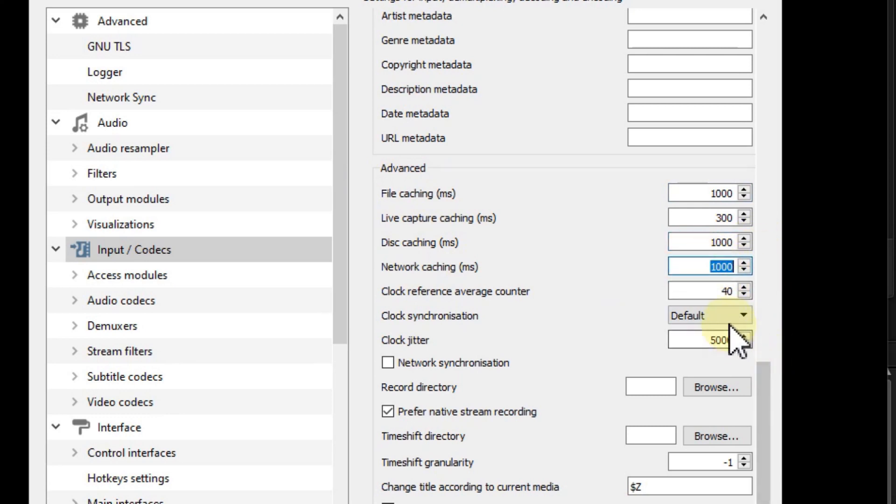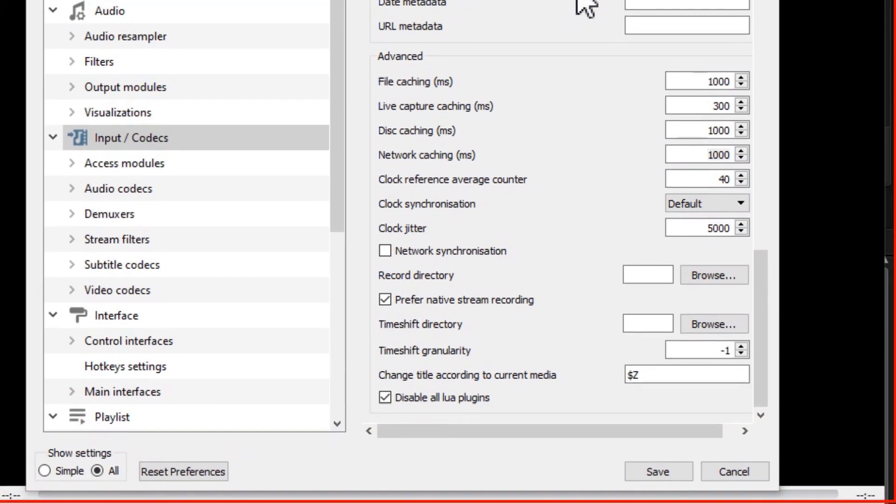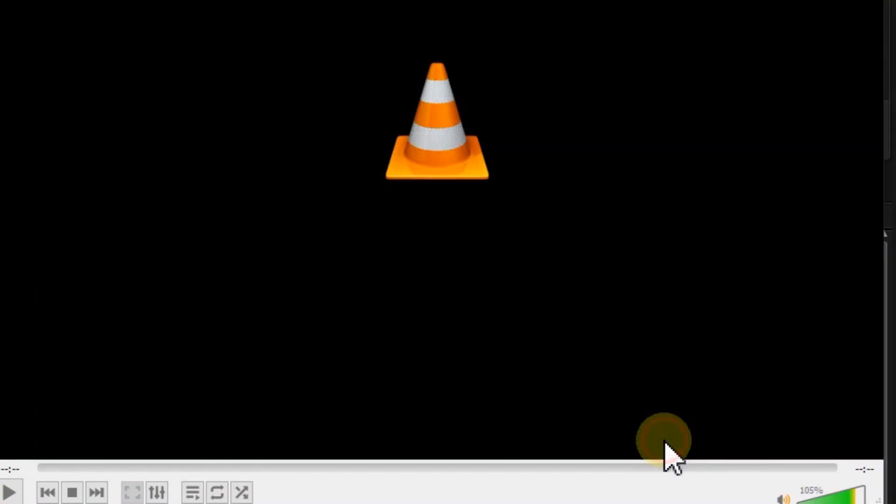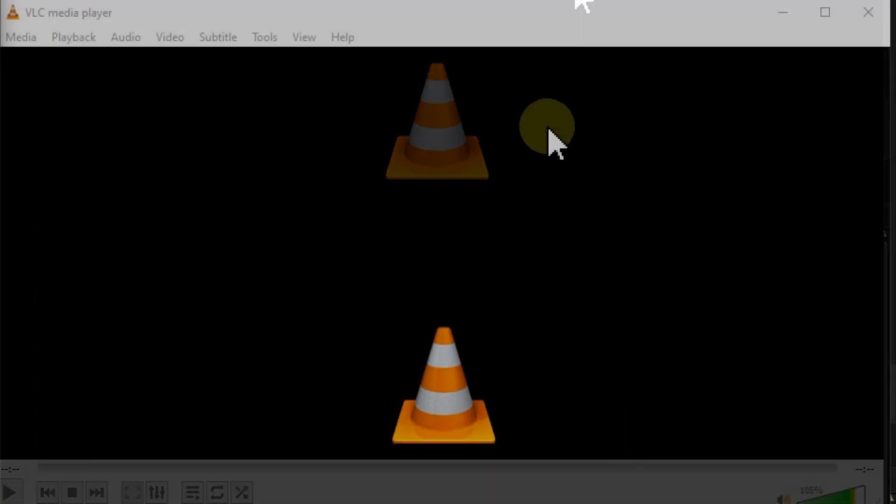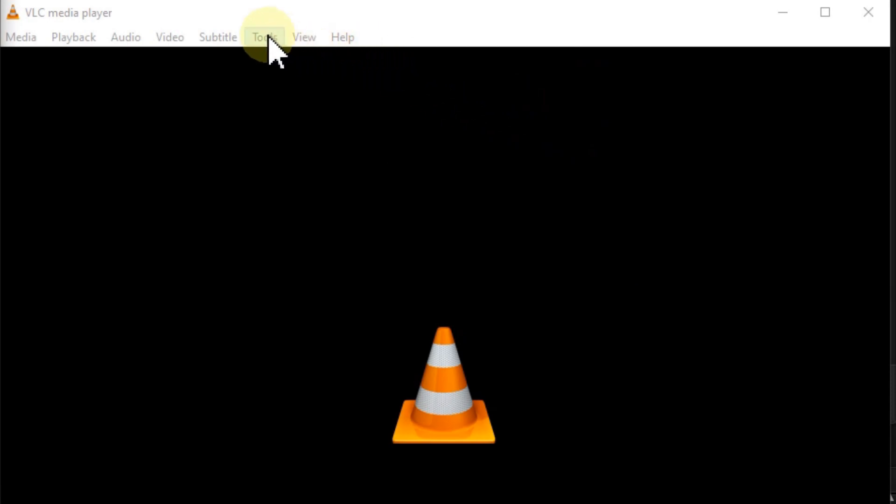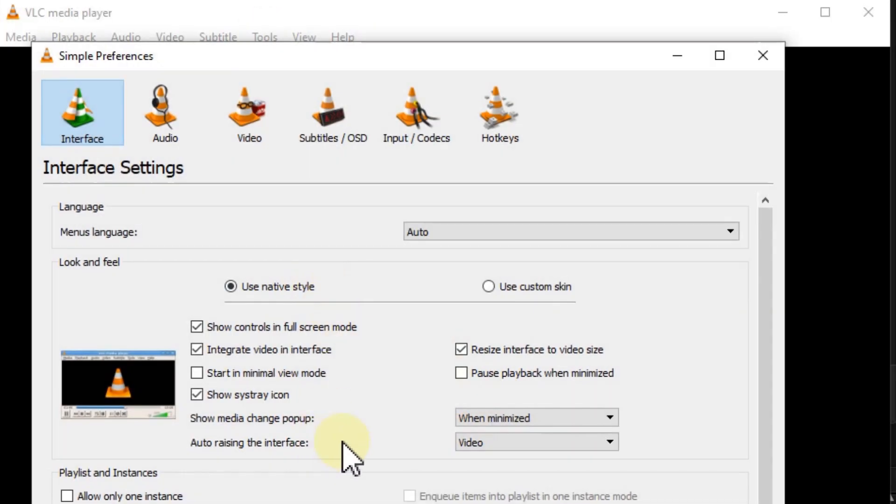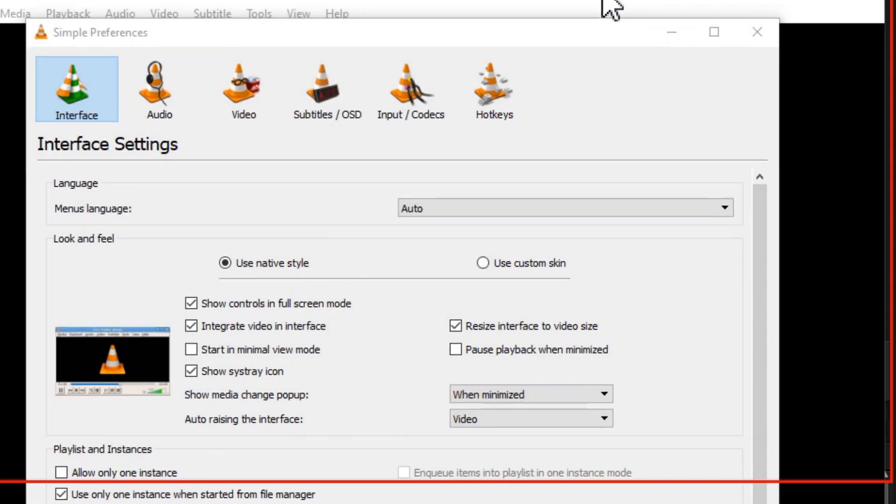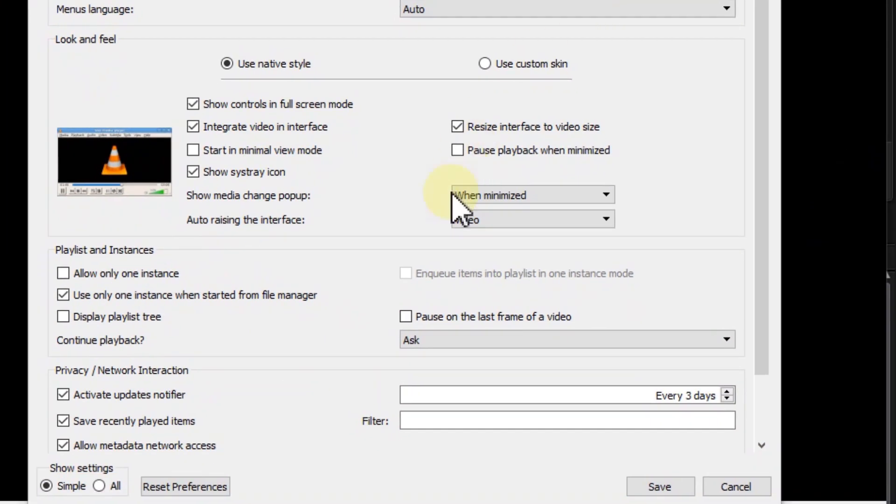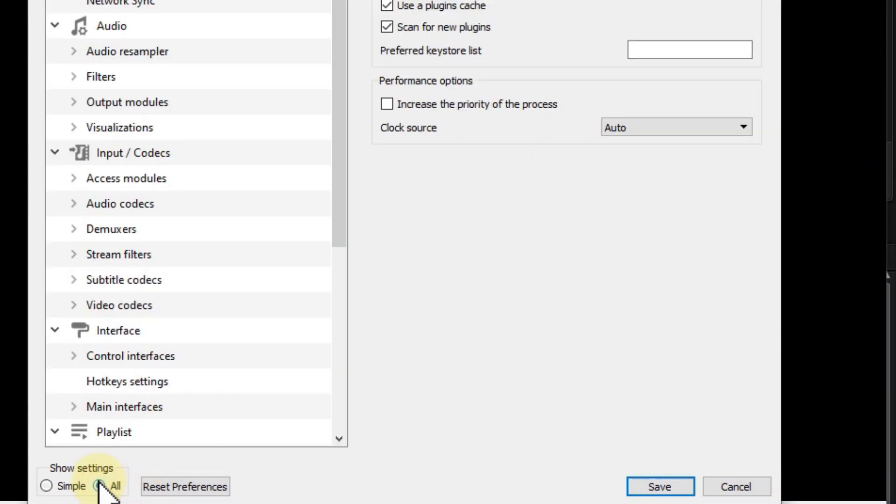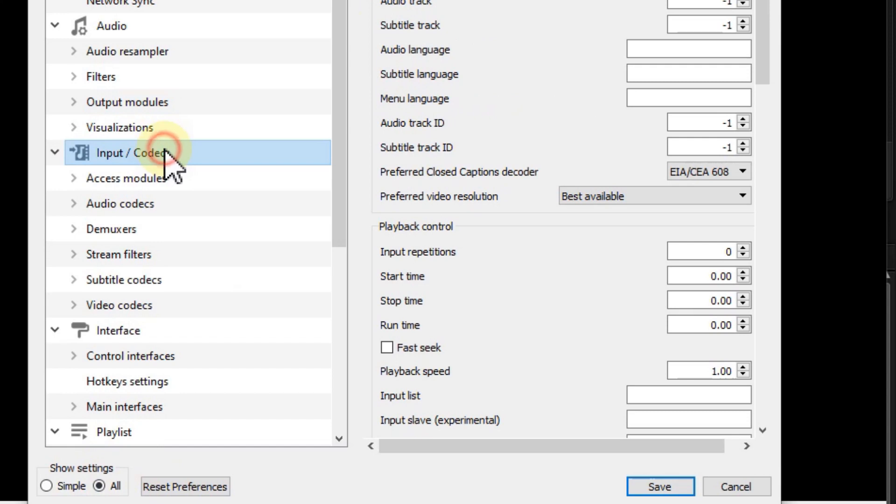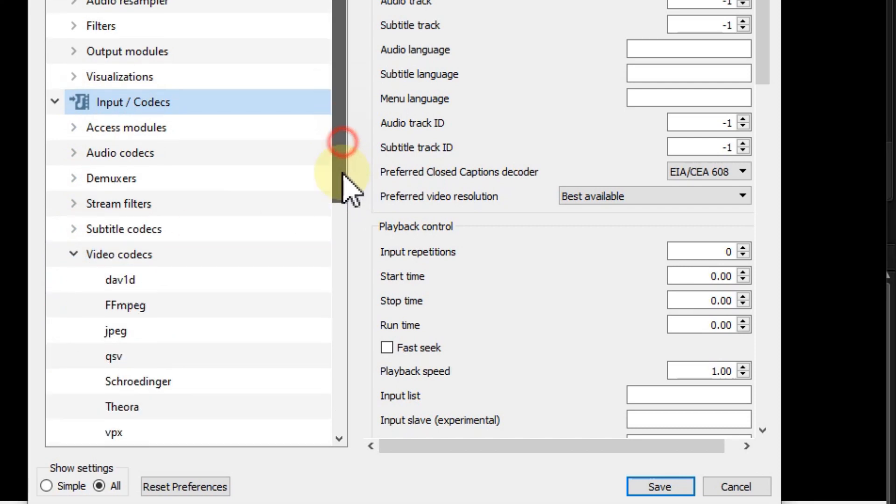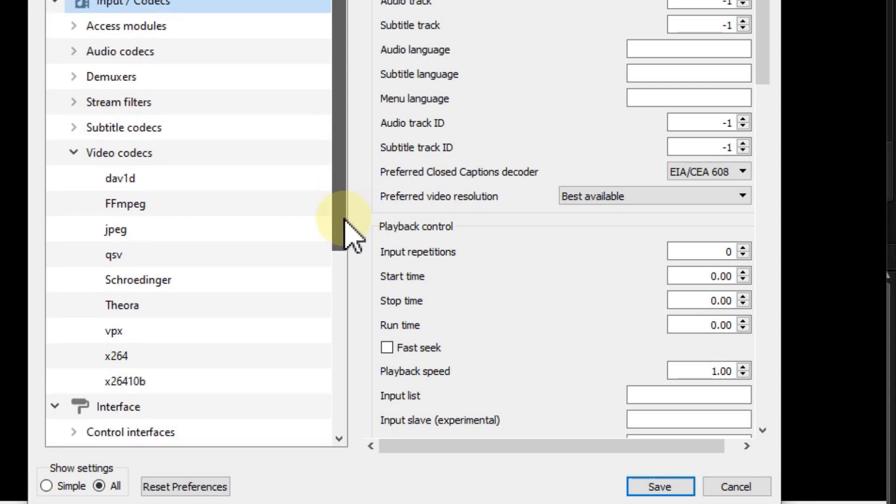Then we come to the last thing. It's again Tools and Preferences - we could have stayed there because it's the same section: Input/Codecs. Here we have Video Codecs - click on that and scroll down a bit.